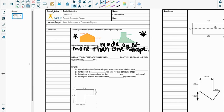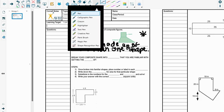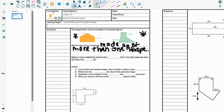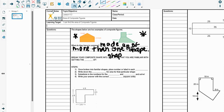So they're made up of more than one shape. In order to find the area of composite shapes, what we're going to do is we are going to break your composite shape into shapes that we are familiar with getting the area of.